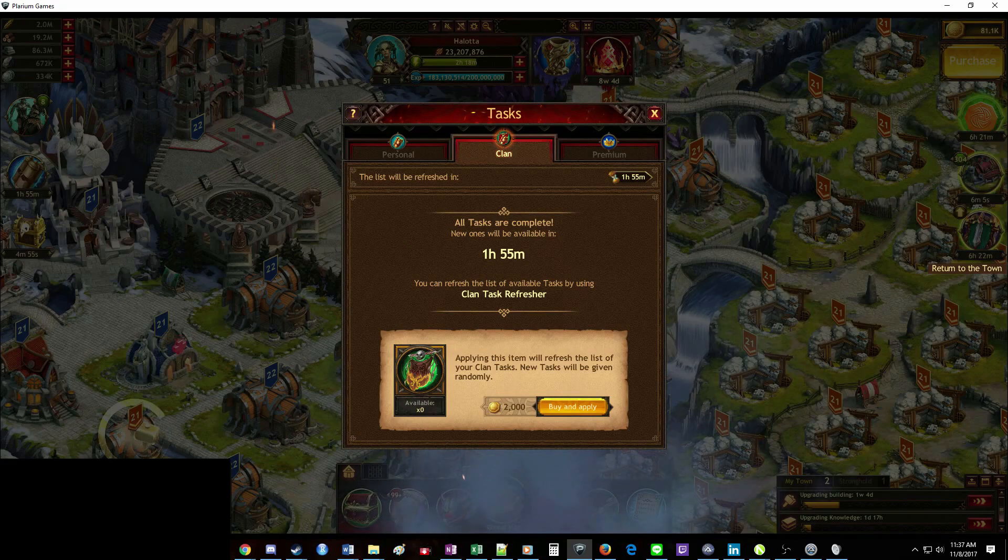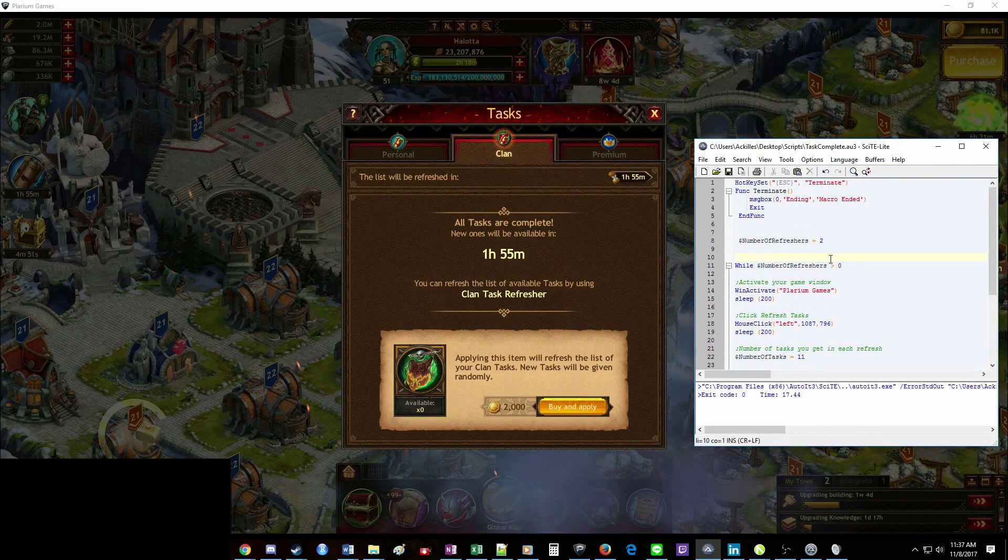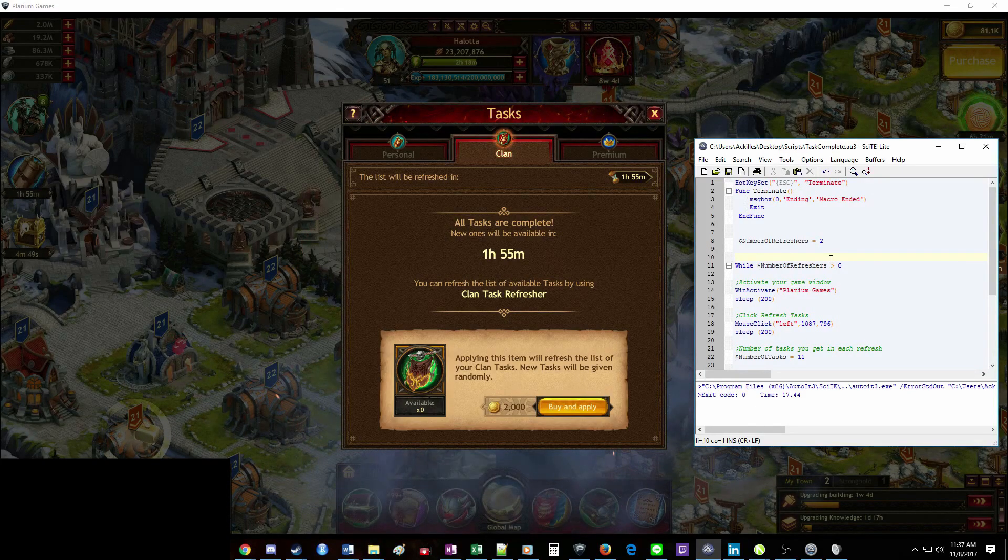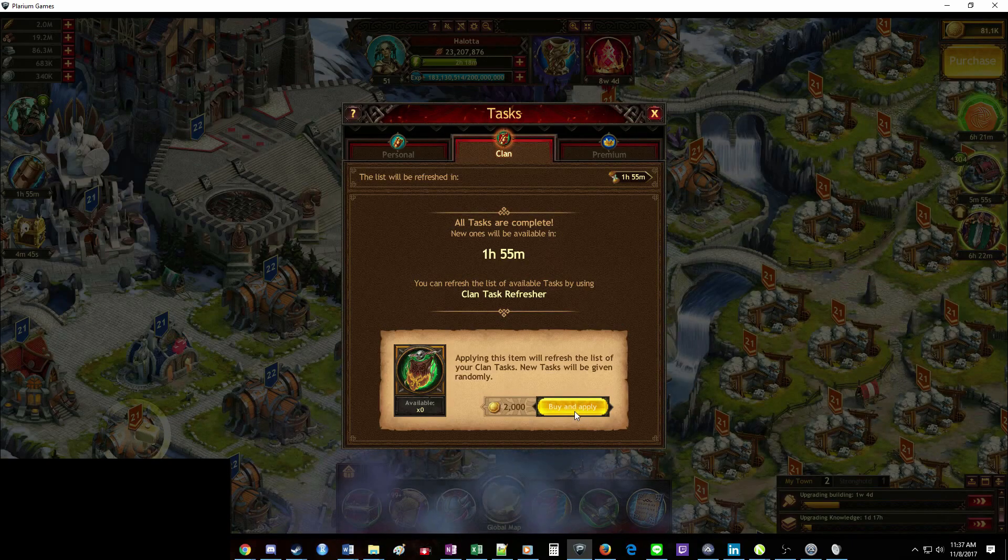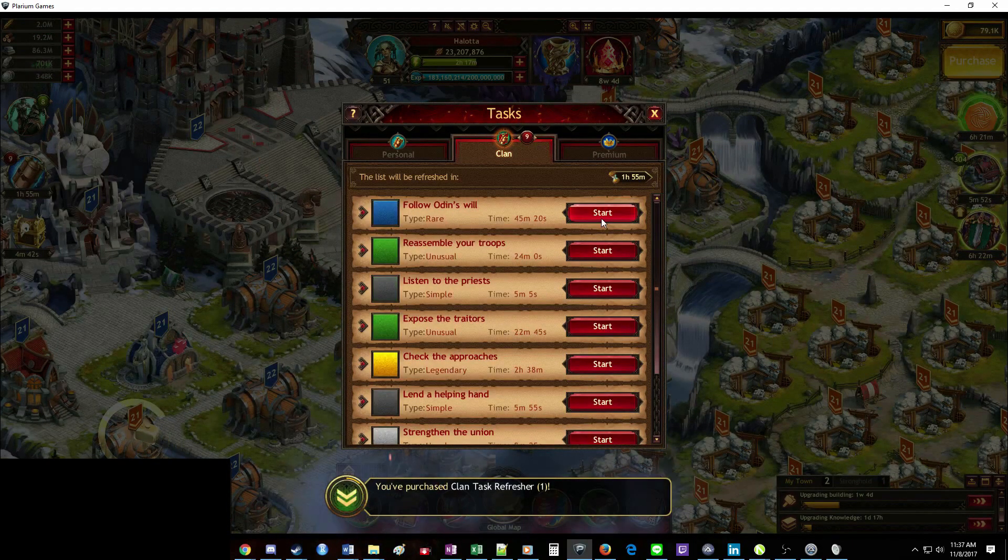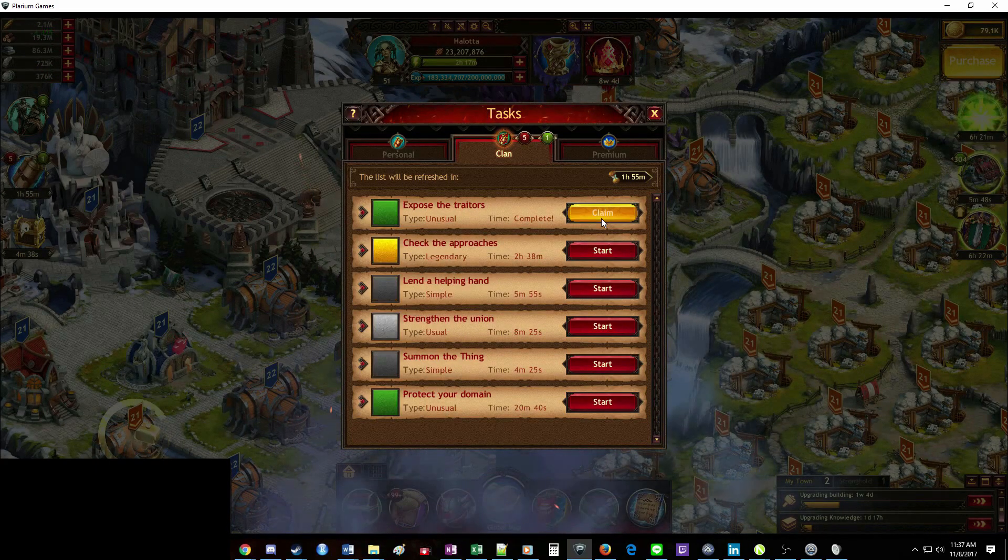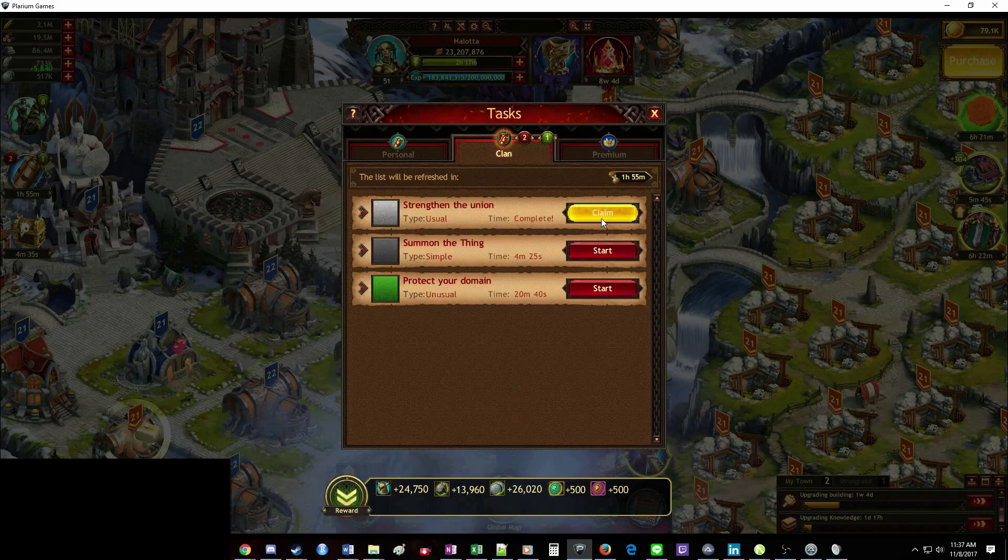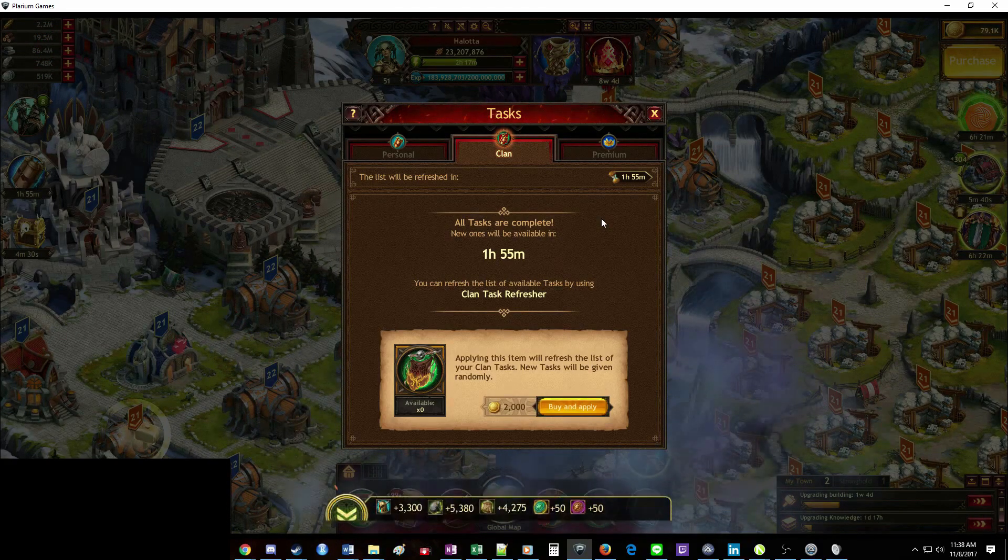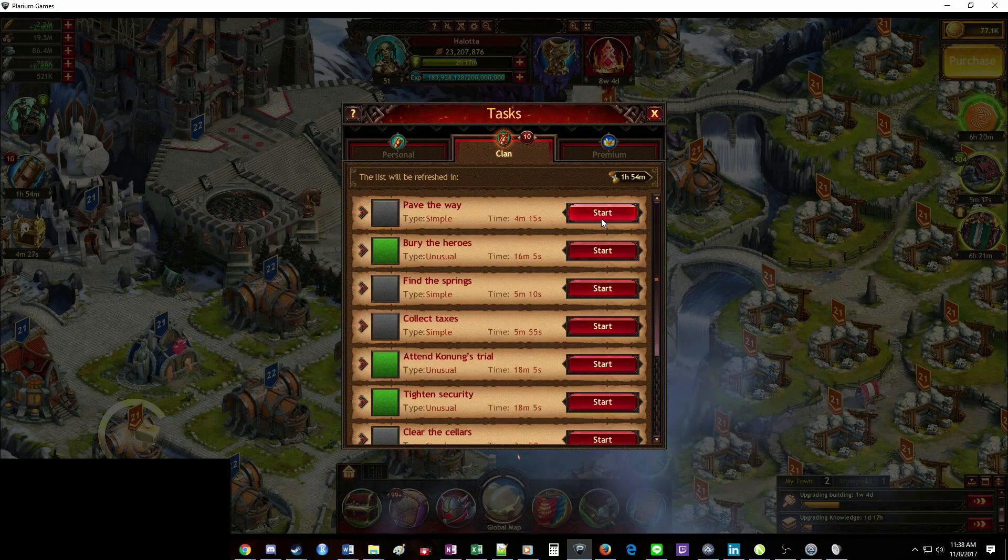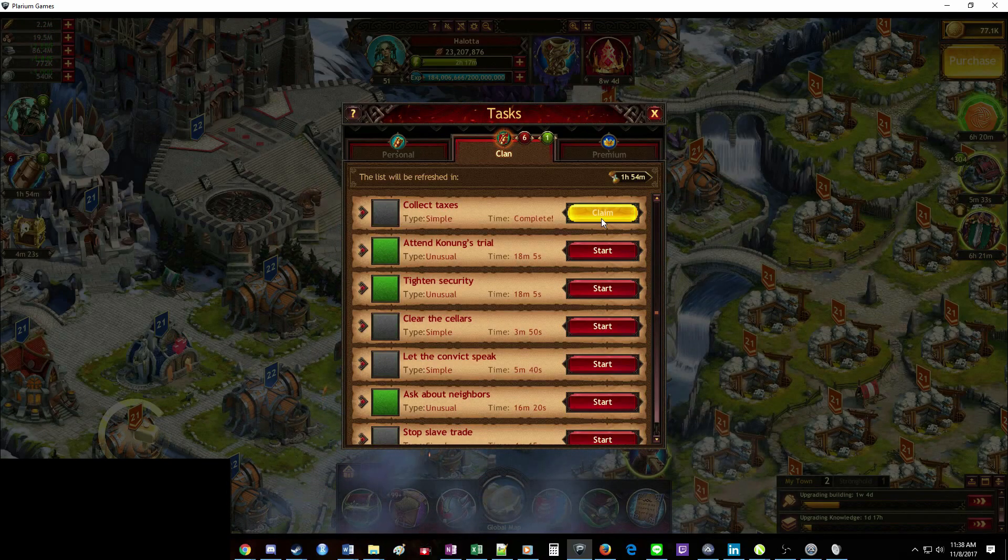So real quick, I'm going to go over a demo of the program, and then I'll walk you through how to set it up yourself. So I'm going to go ahead and set this to run and take my hands off of the keyboard and mouse. And so it's going to go ahead and click the task refresher button and then run through your tasks. I have it set to go twice, so it should go one more time.